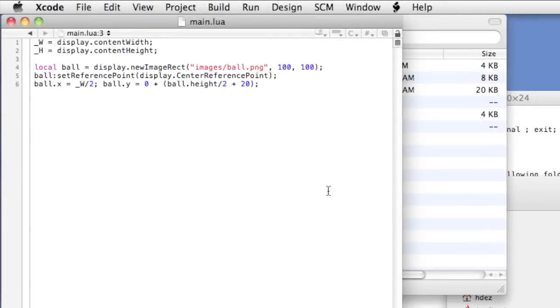In this lesson, we'll take a look at incorporating the Corona SDK physics engine into our projects. The Corona SDK physics engine incorporates the well-known Box2D physics engine in order to allow the addition of physics to any display object. Let's get started.